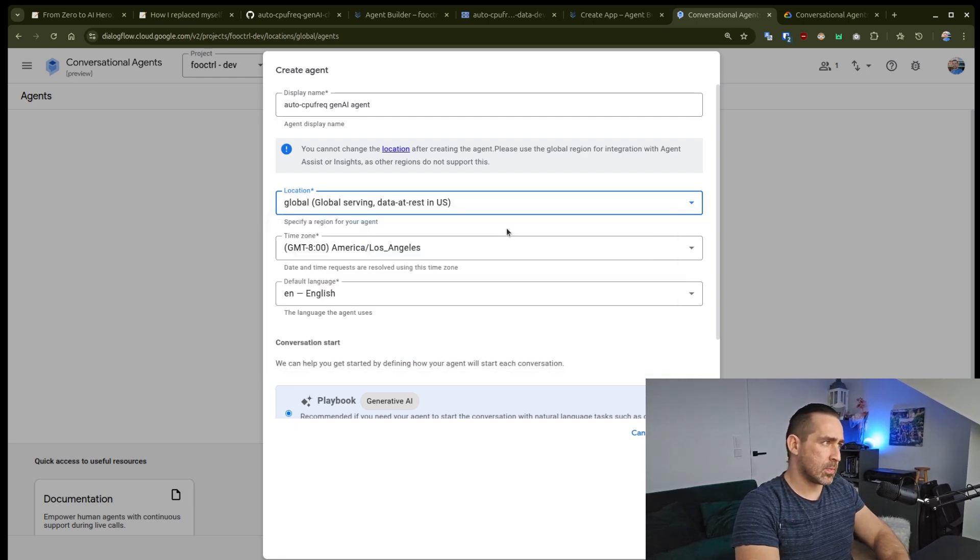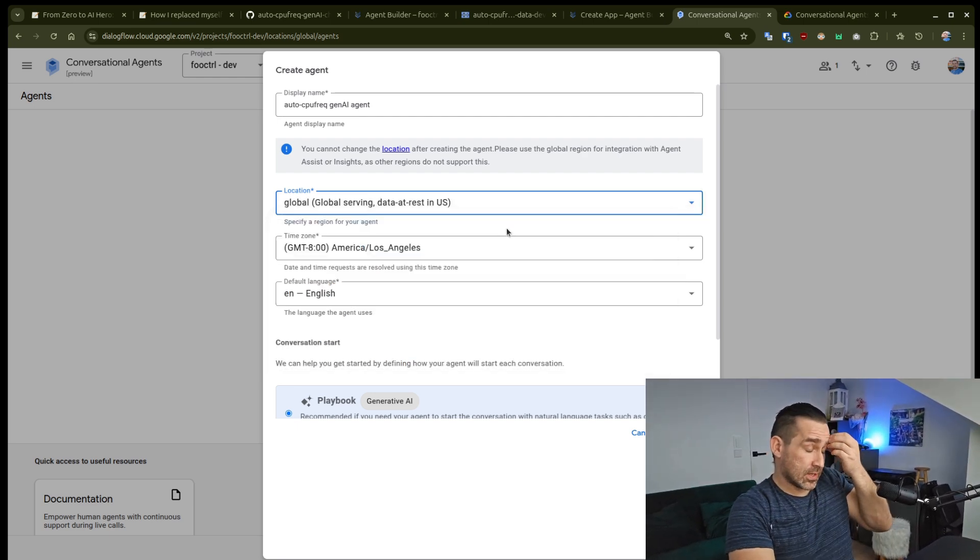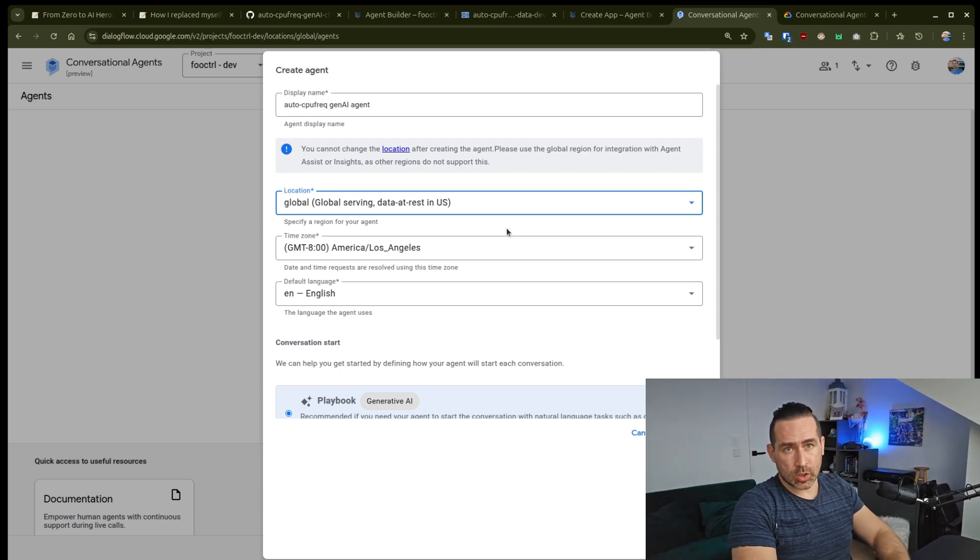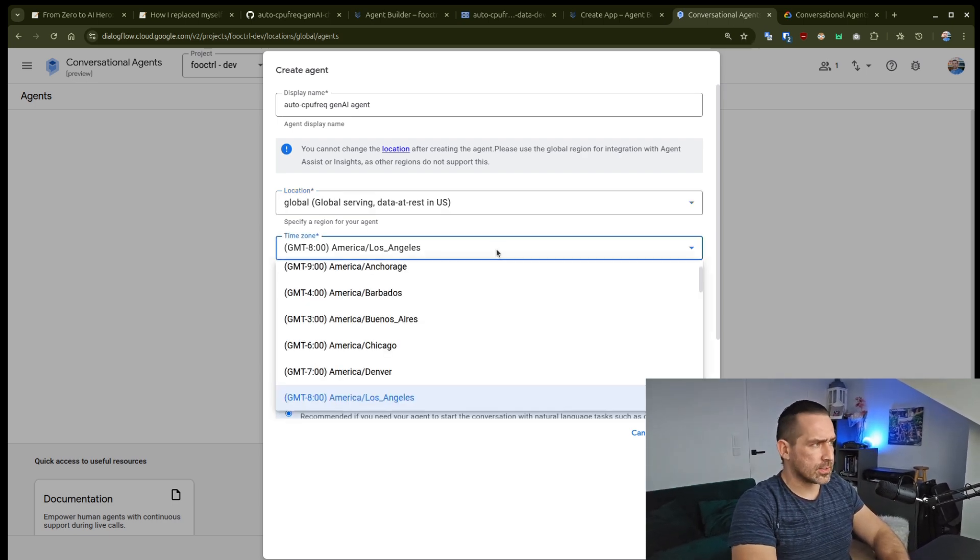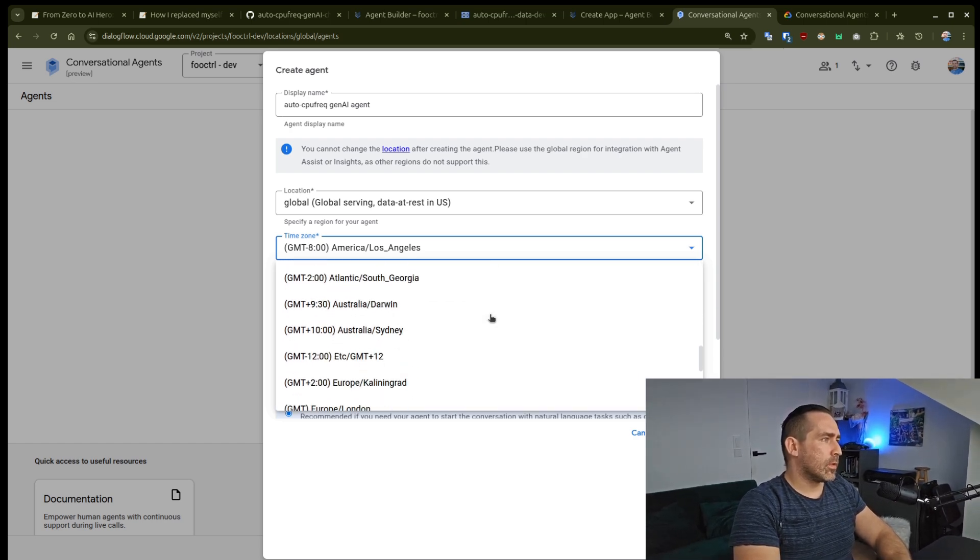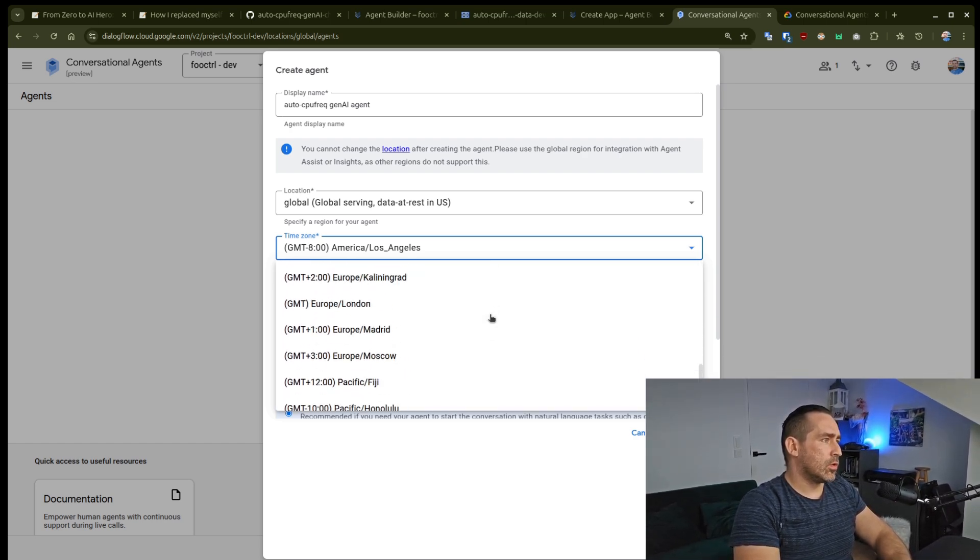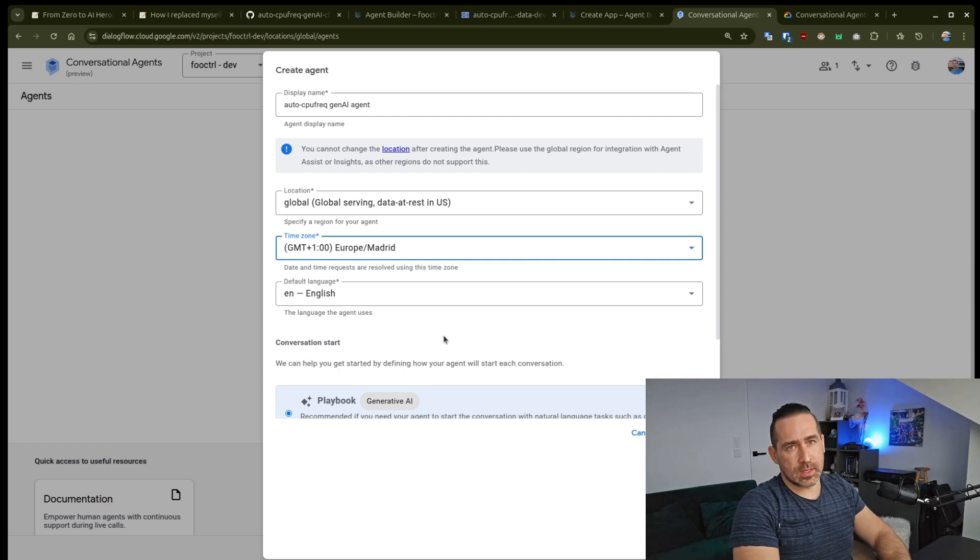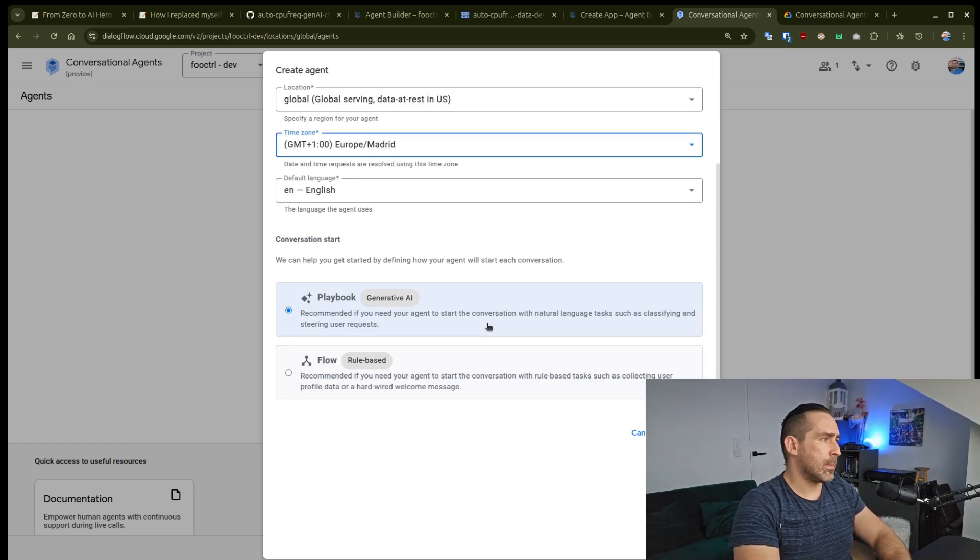is that data will be resting in US. Just so you know, as this might be touchy for those who know what Schrems 2 law dispute is and so on. Regardless, we'll go with Europe, Madrid as the same time zone as Amsterdam.